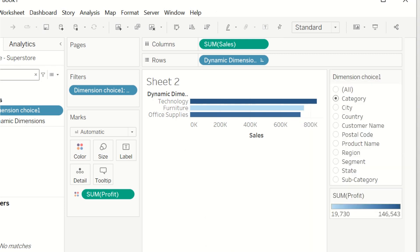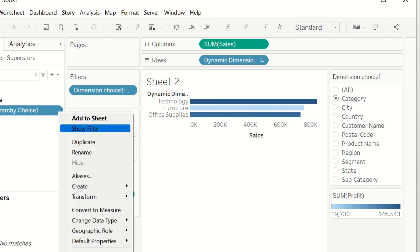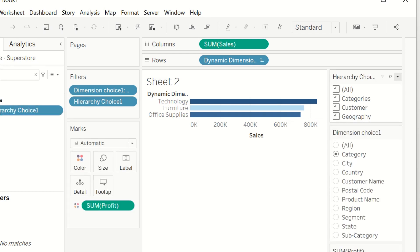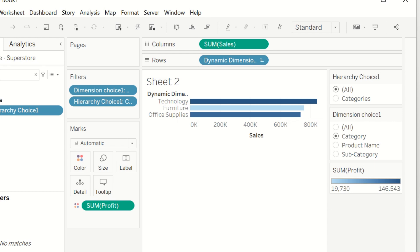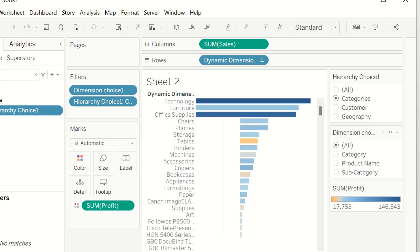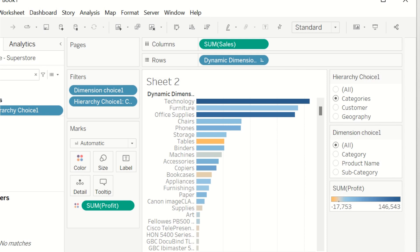Then I'm going to search for the Hierarchy Choice field and show that filter as well — also as a single value list with only relevant values. Here we can see the final results: we can select the hierarchy and dimensions directly from the filters.